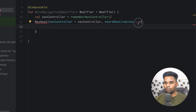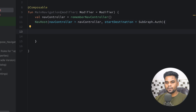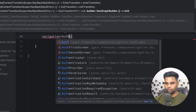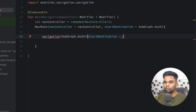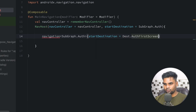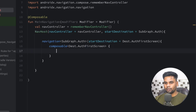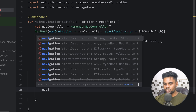Go back to MainNavigation. The start destination comes from SubGraph, and I want to show the authentication nested navigation subgraph first. To create nested navigation subgraphs we use the navigation() block, which requires its own destination — in my case Auth. Within this block we also need a startDestination because this nested navigation subgraph is its own small navigation graph, so I'll use Dest.AuthFirstScreen. Inside it we can create composable entries for AuthFirstScreen and AuthSecondScreen.